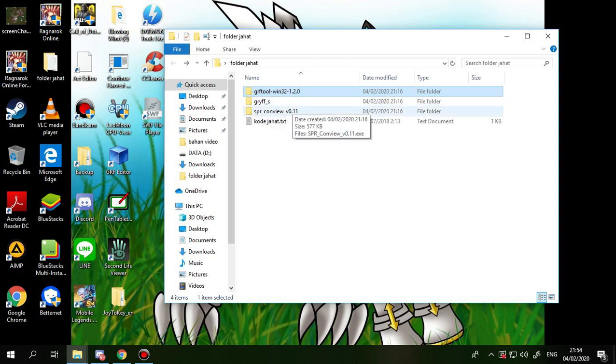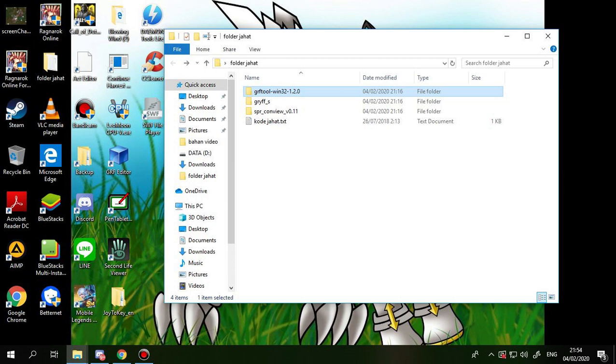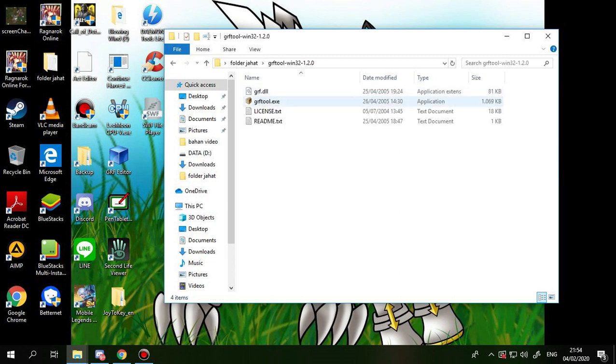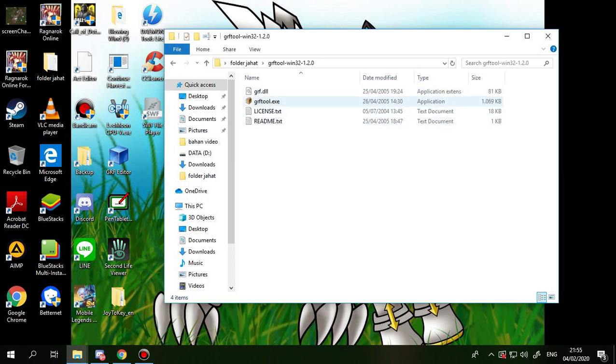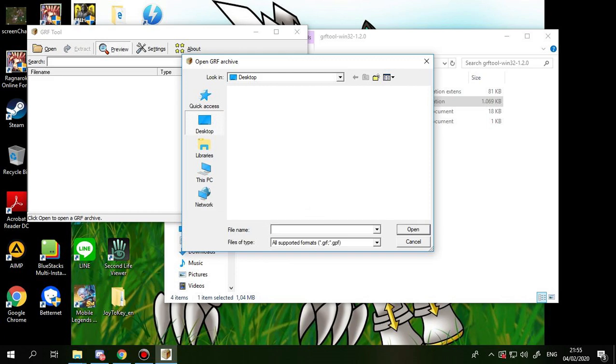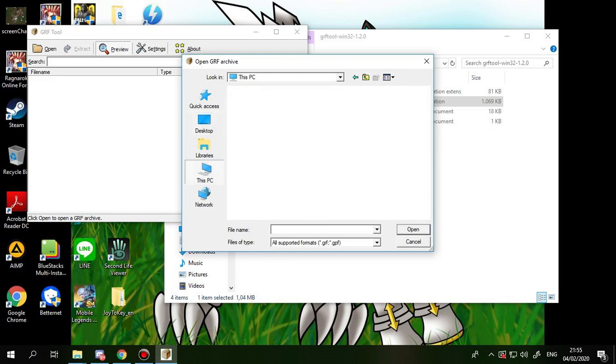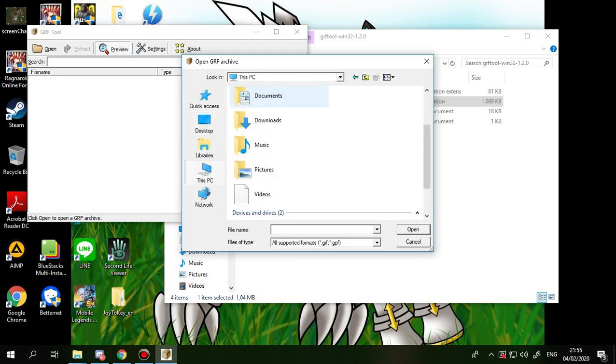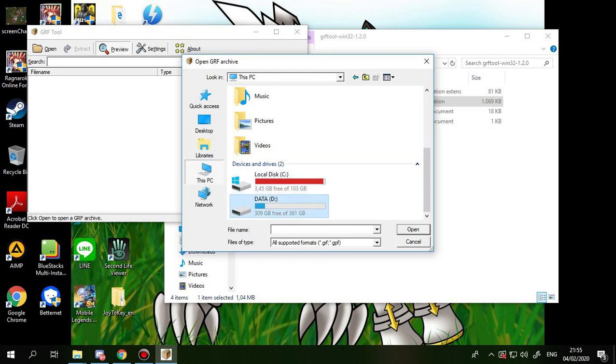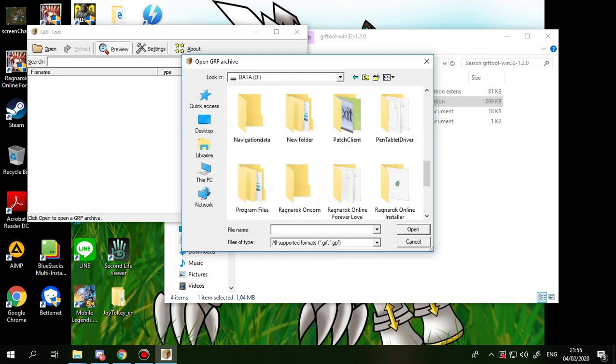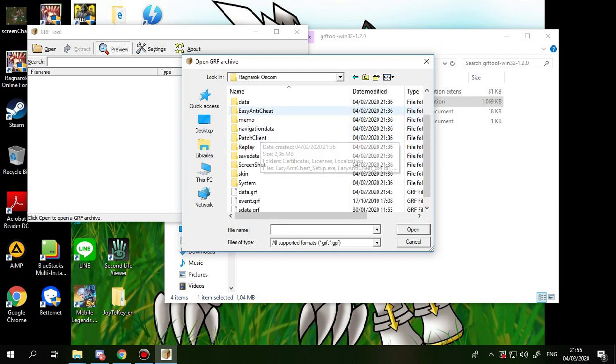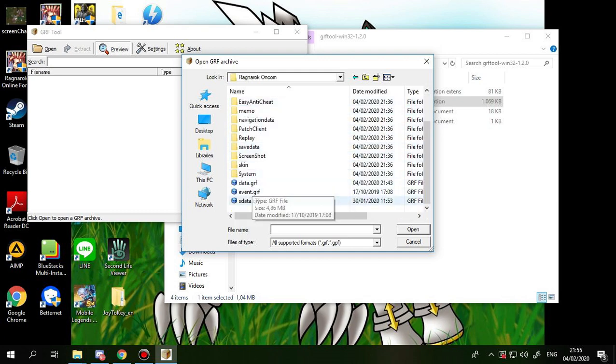So you choose the GRF tool, open, you look for your Ragnarok location, and then you go to data, GRF. Alright, so you will have something like this.